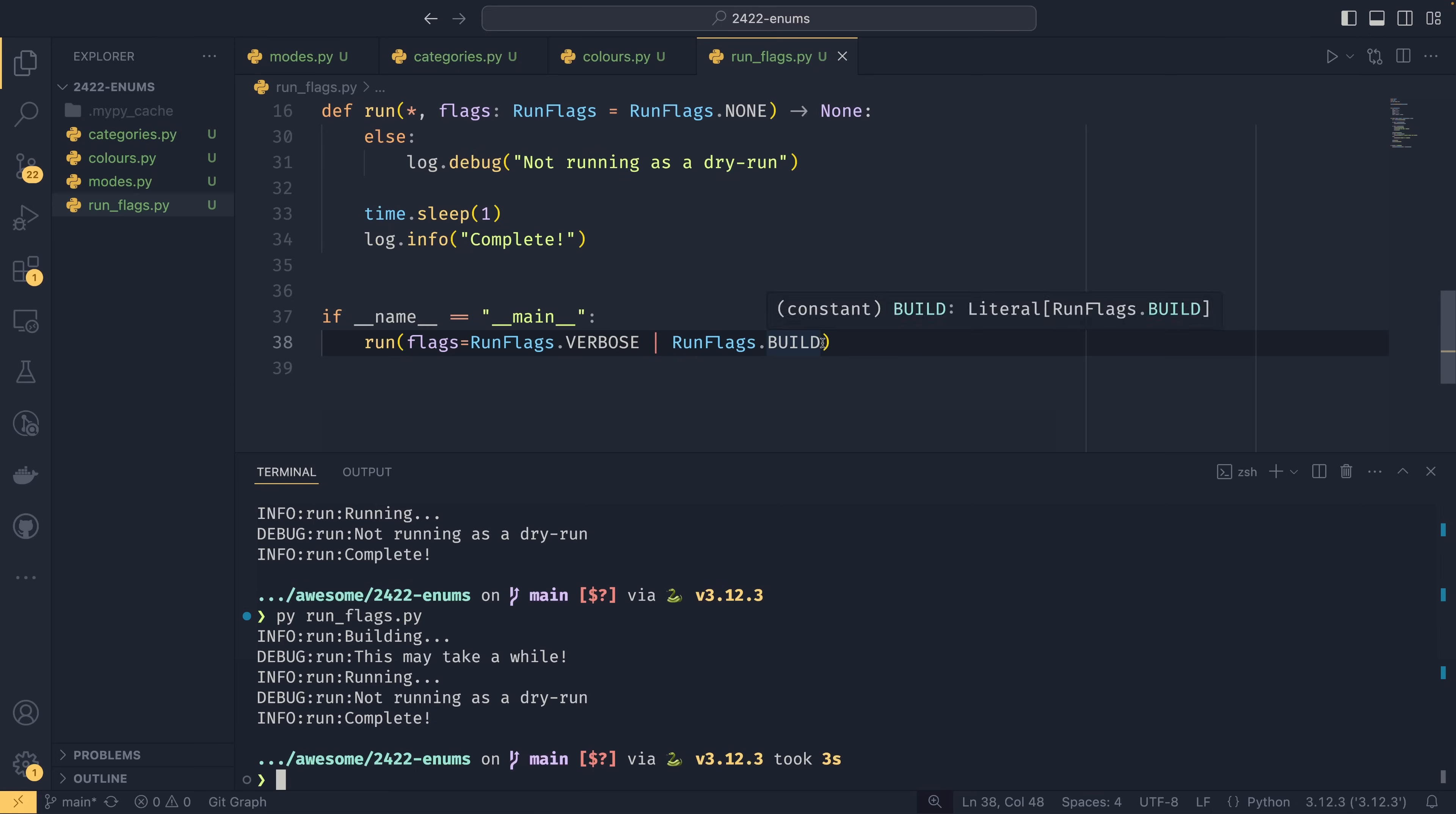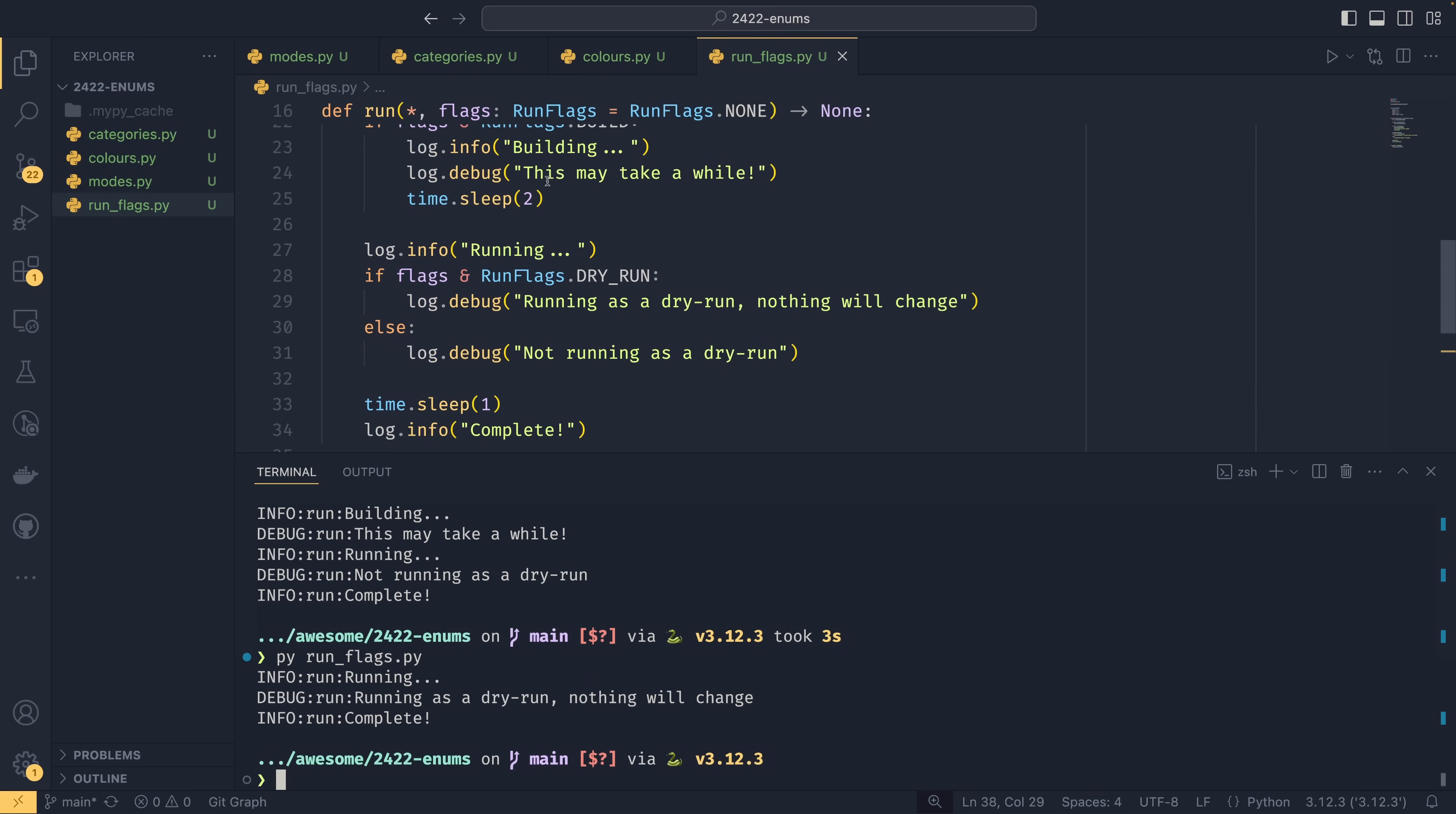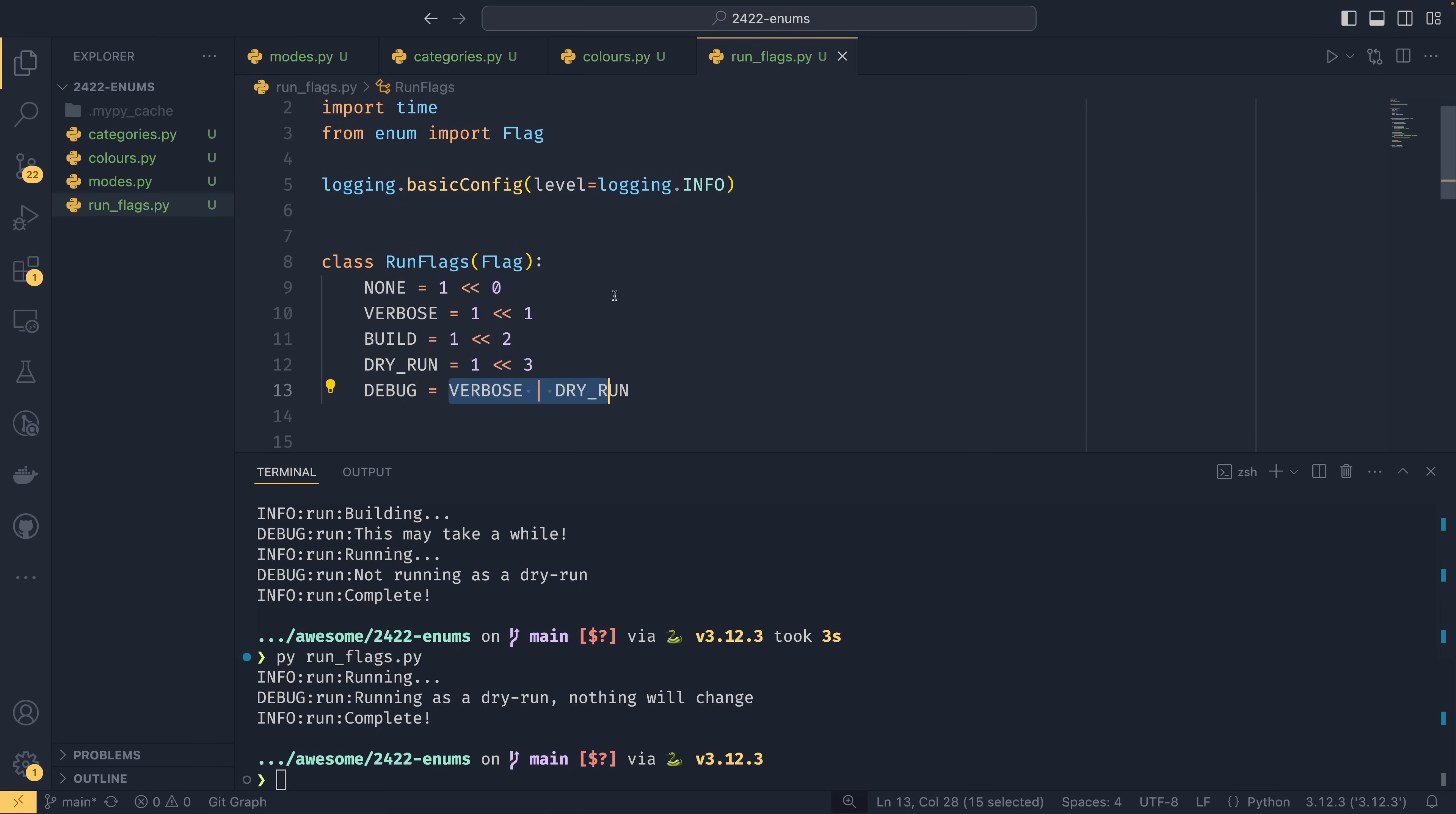And then we could simply do debug mode here, and now you'll see it's turned on the verbose logging and it's running as a dry run. So it's activated this logging here because the dry run mode has been activated. And this is what Flag can do—you can actually set these within the enum itself, so you can have shortcuts that activate multiple modes at once.